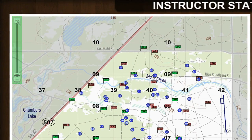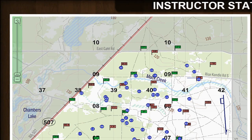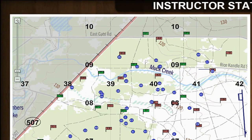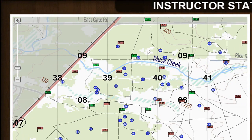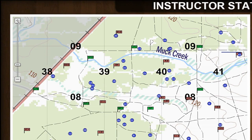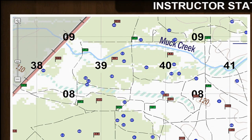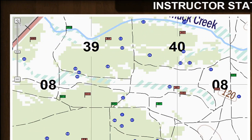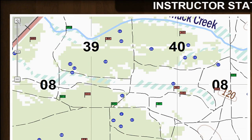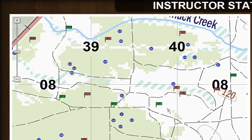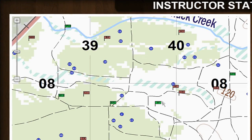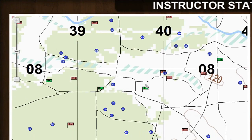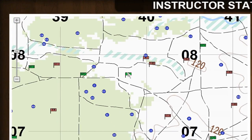Zoom and move have been added to the instructor station map. To zoom, click the plus and minus buttons to increase or decrease by 20%; it will zoom to a maximum of 400%. To move the map, click anywhere on the map and drag to reposition it.